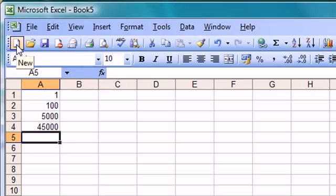Now the key to understanding Excel and dates is just to know that every number has a date connected with it and every date has a number connected with it. That is every day after the 1st of January 1900.